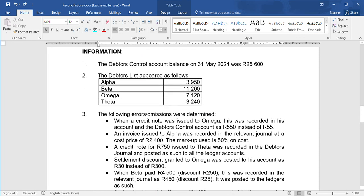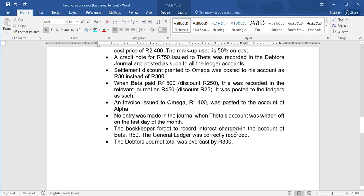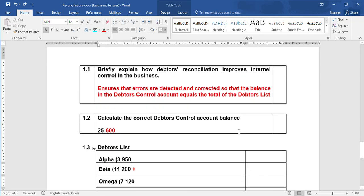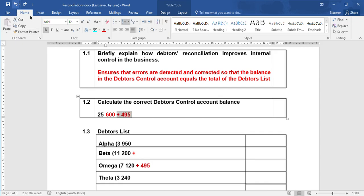When a credit note was issued to Omega, this was reported in his account and the debtors control account as $550 instead of $55. That means Omega's account is wrong and debtors control is wrong. A credit note issued decreases what we owe. So that means we decreased the account by $550, but we should have only decreased it by $55. To correct that error, you're going to need to add back $495 to Omega's account as well as add back to your debtors control, because you decreased the account by too much.